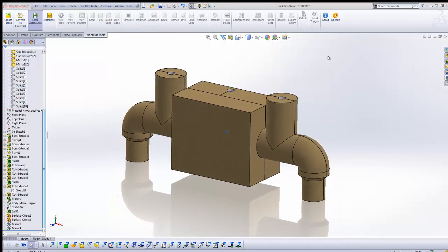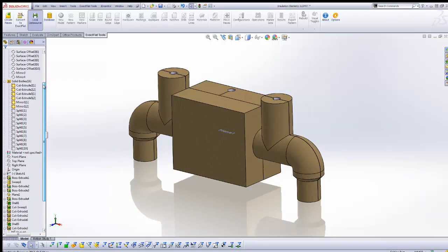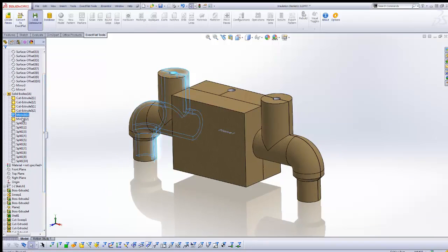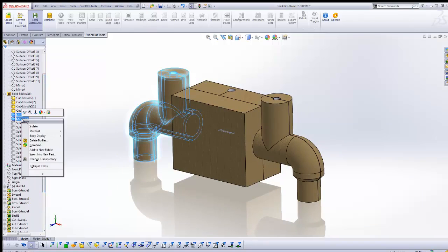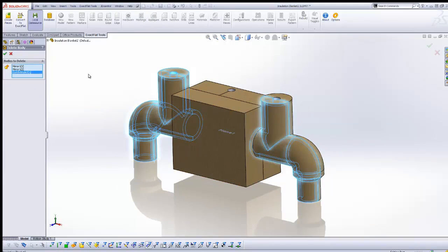In this example, we will delete the mirrored pipe cover bodies. We will use the mirrors and multiples feature when nesting in order to avoid duplication of work.